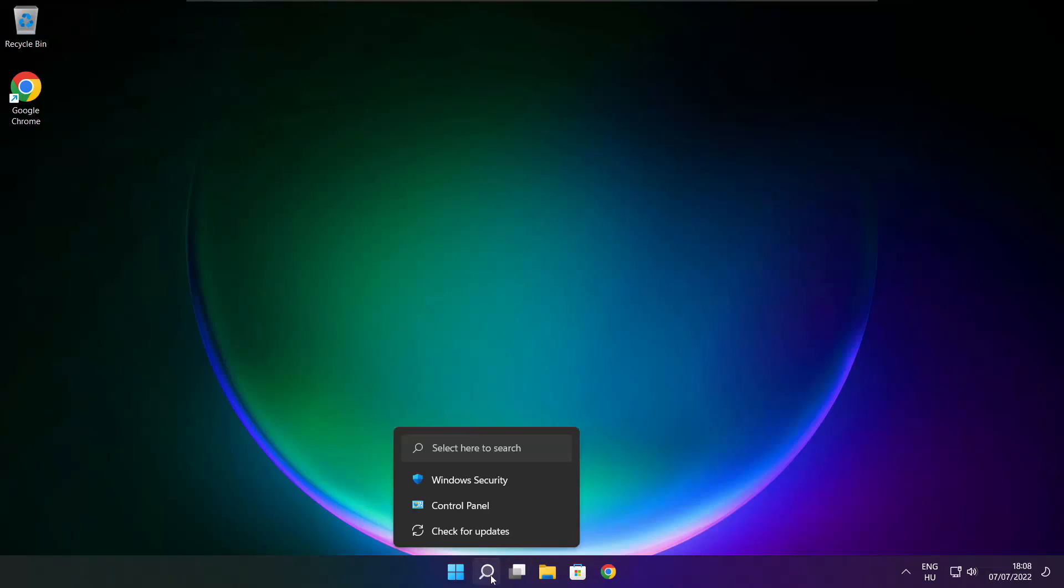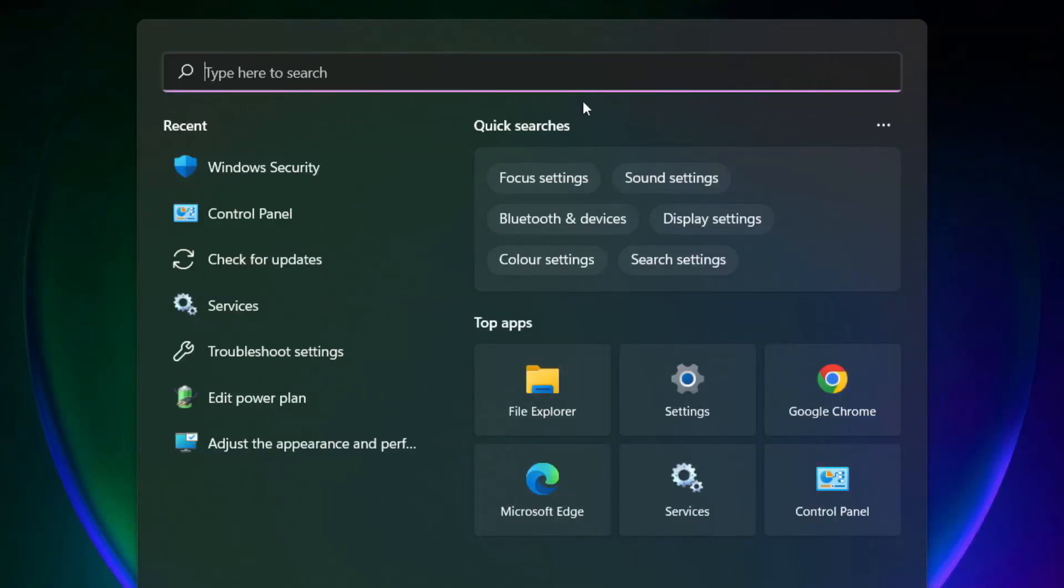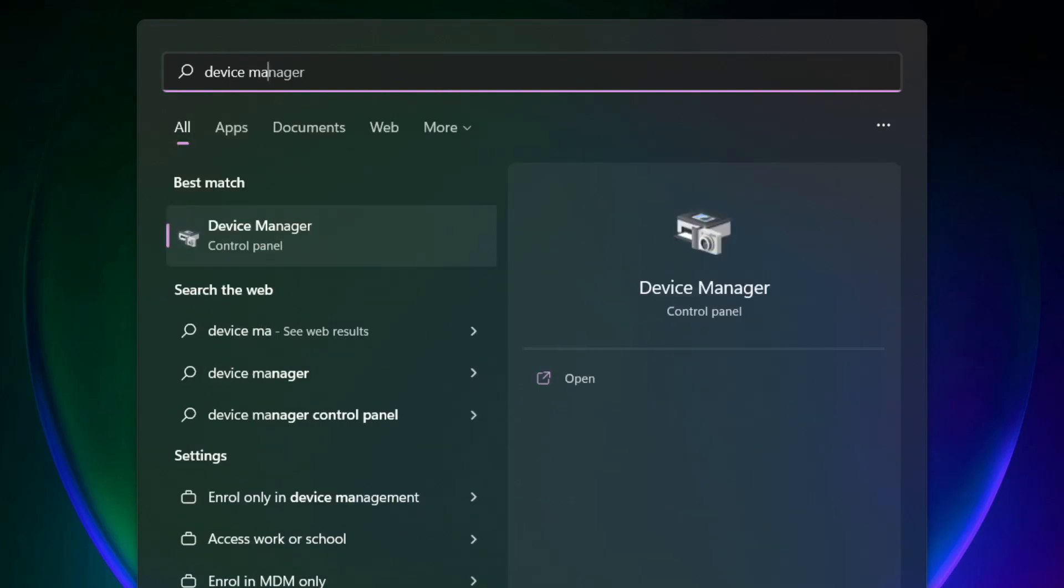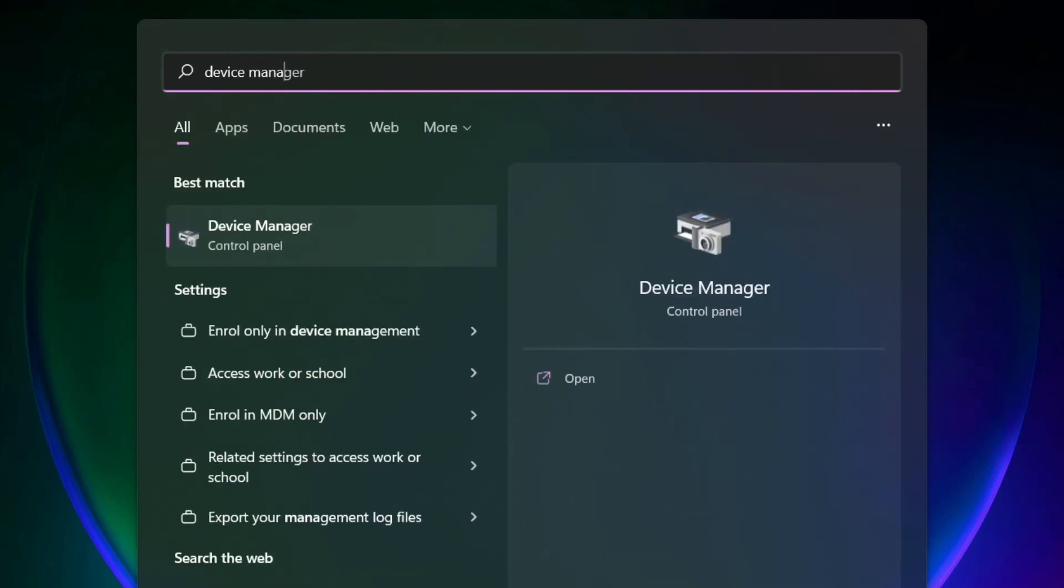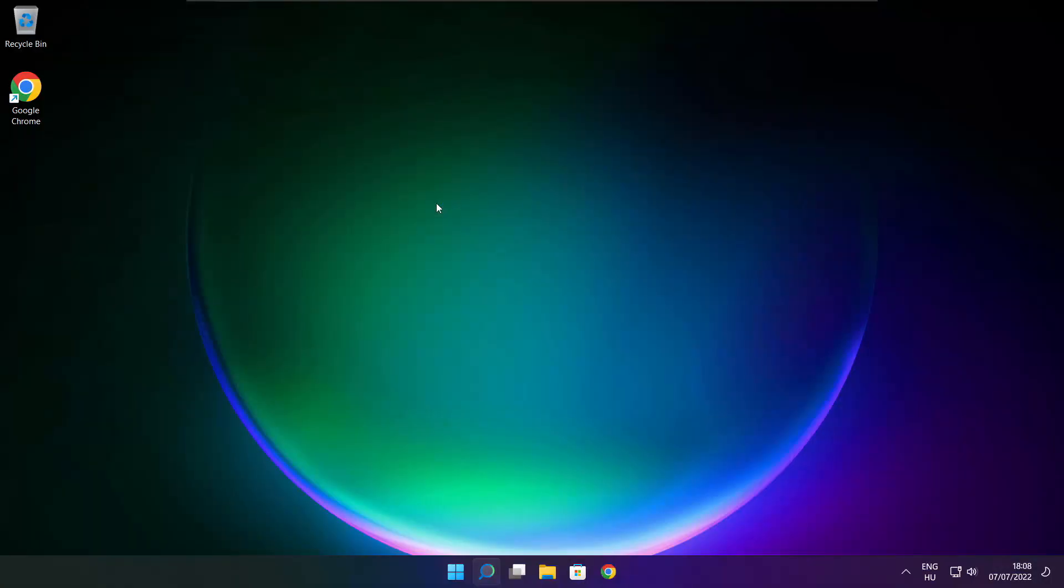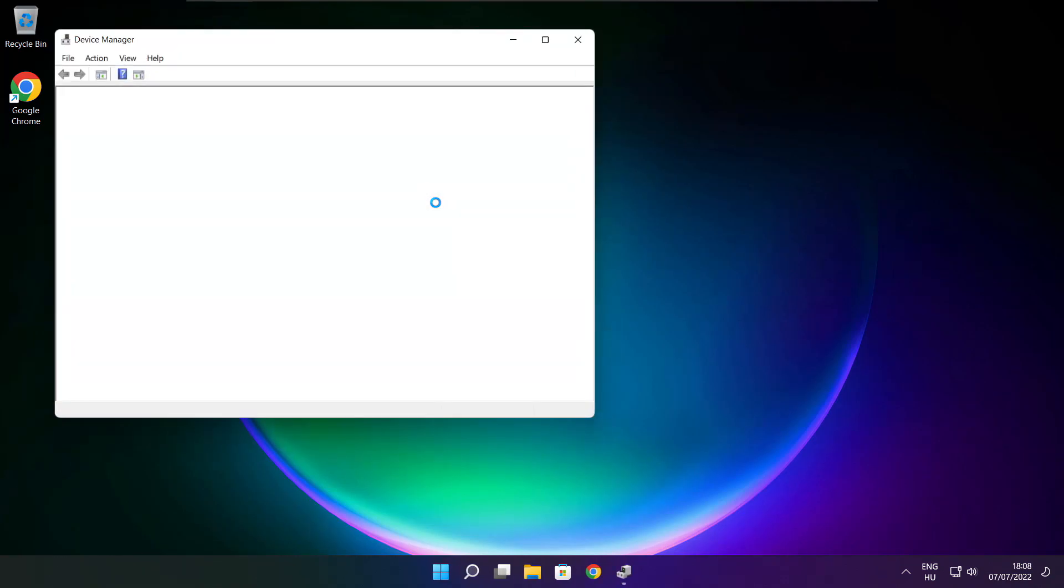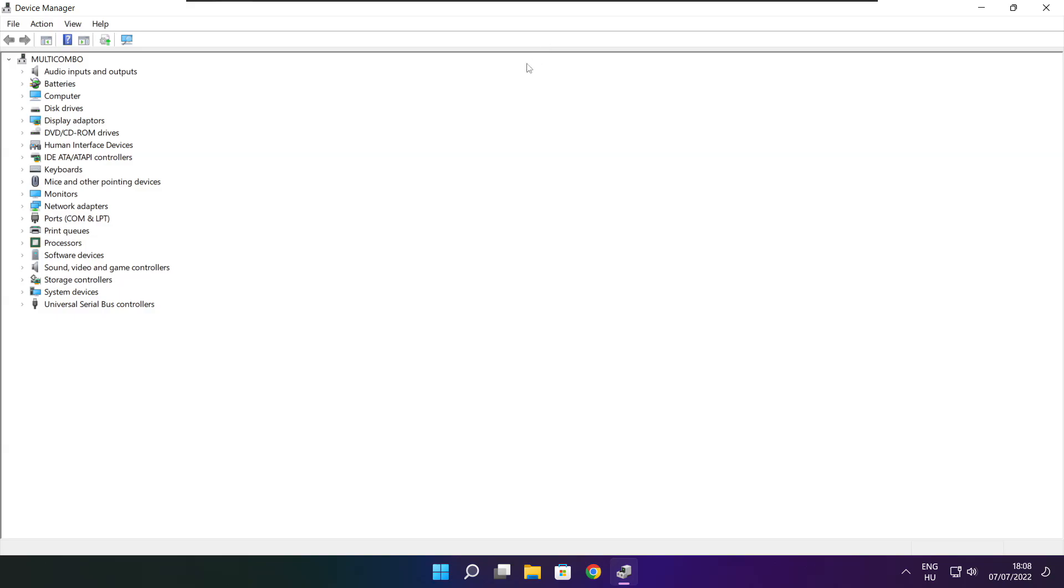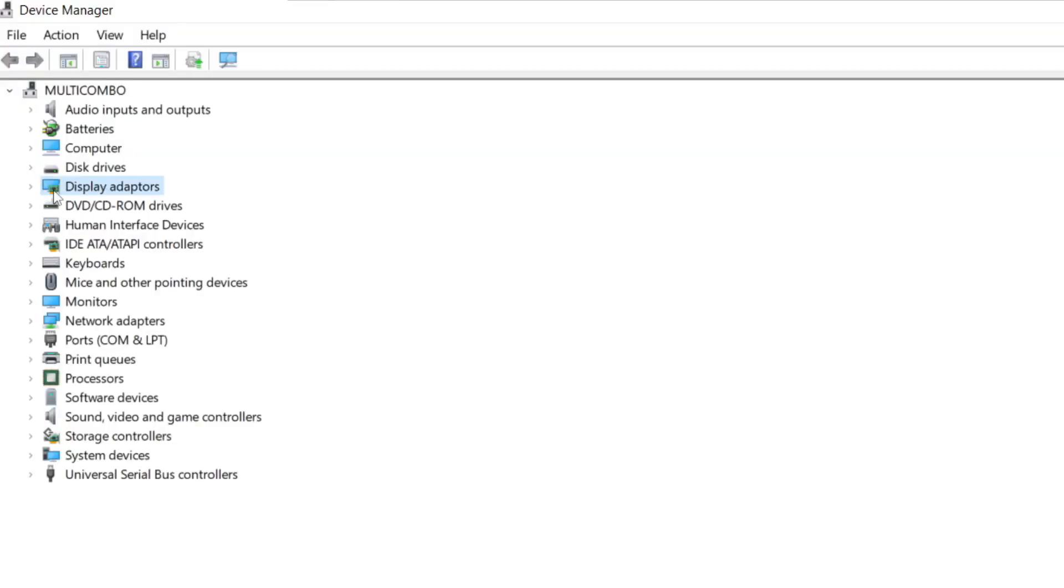Click Search bar and type Device Manager. Click Device Manager. Click Display Adapters.